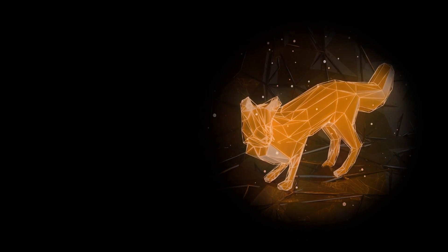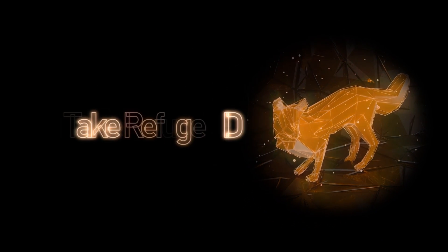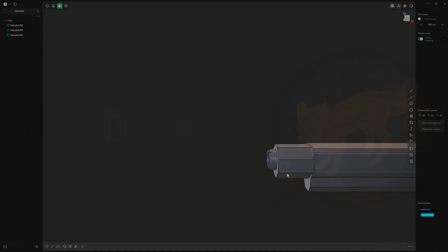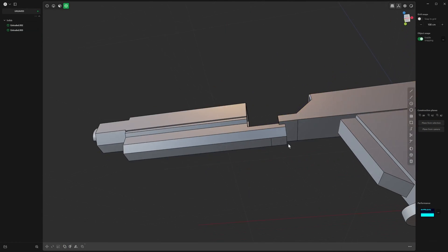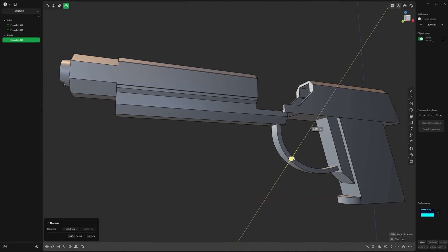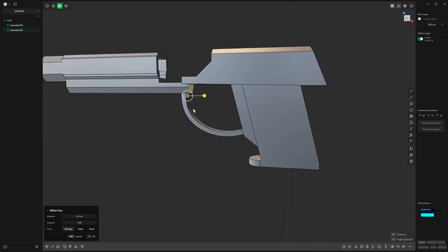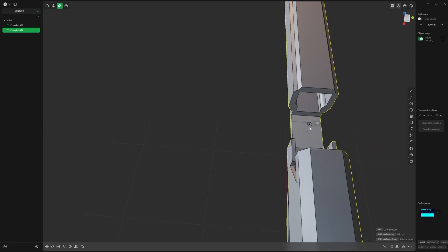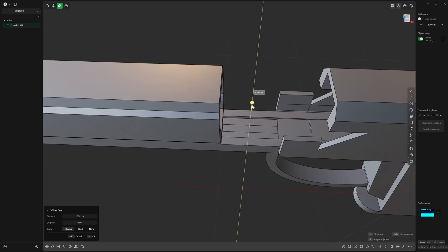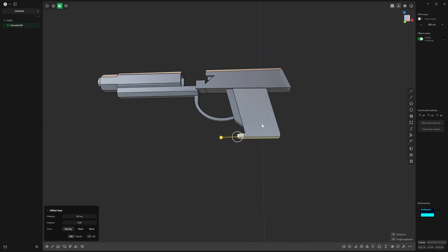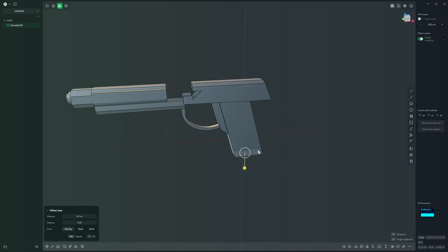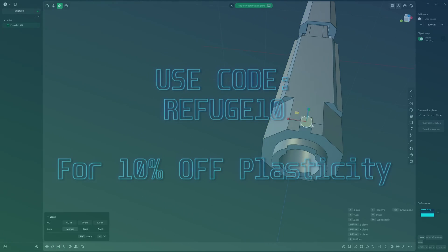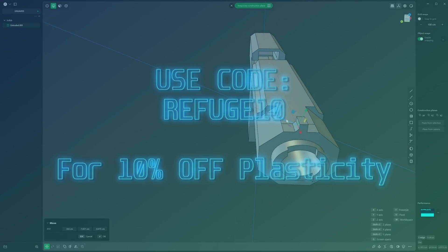Hello and welcome back to Take Refuge 3D with me, Peter. I use Plasticity in conjunction with Blender a lot, and in this video we're going to go over some of my favorite plugins to use with Blender on Plasticity meshes. If you want to buy Plasticity and want a 10% discount, you can use the code refuge10 at checkout.